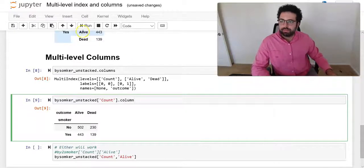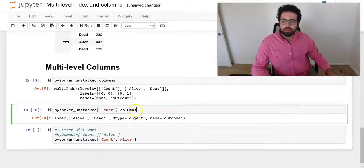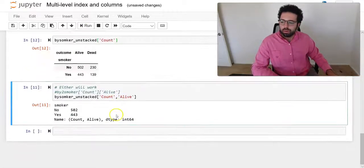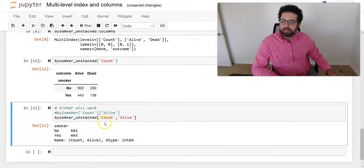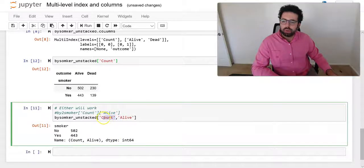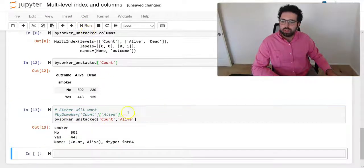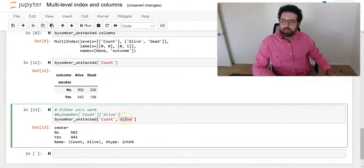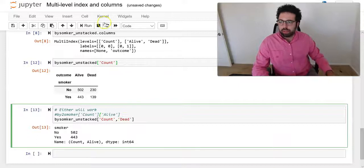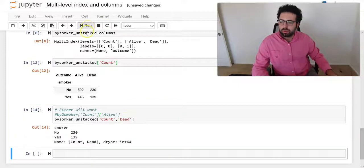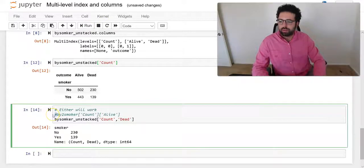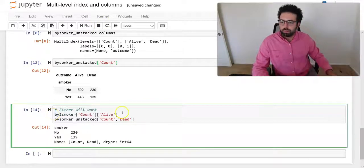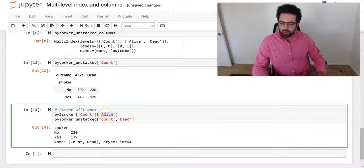You can see that here columns, it's just one level columns. For me to be able to access different columns here, I have to go through count and then alive or the other way around. We can do it this way or I can do it this way or I can do it this way. Both are going to work out.